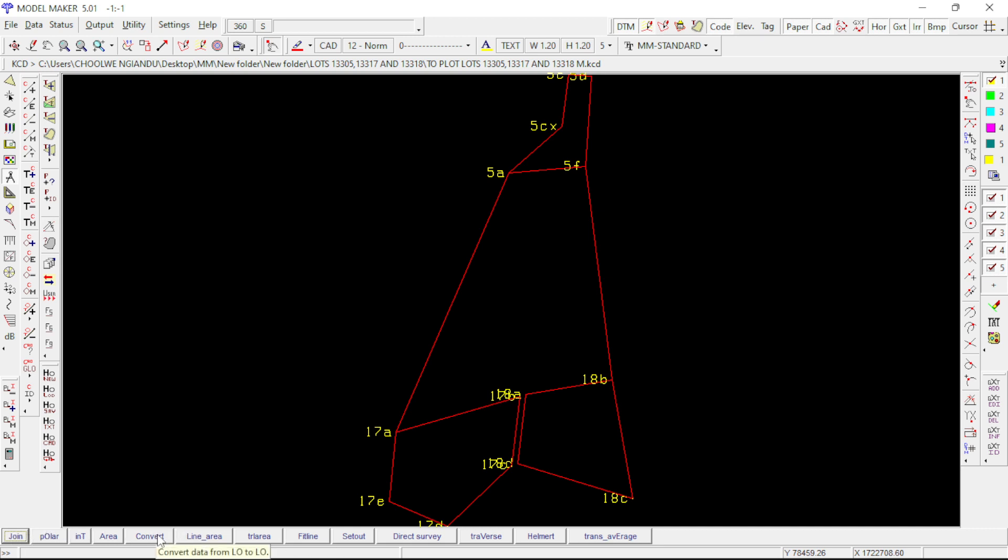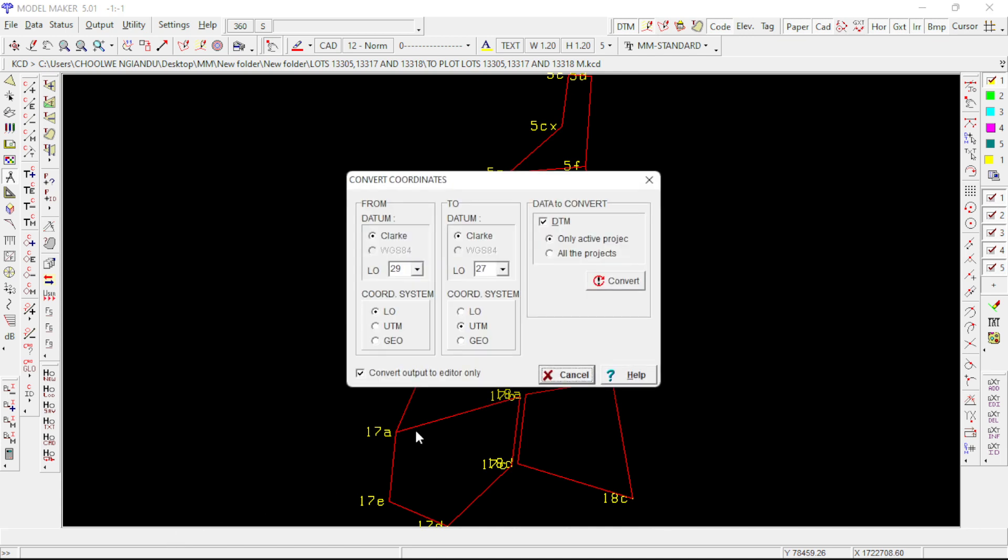Then you have a window pop up, so just be careful there. There's a click that should be clicked and the other should be checked because there's a from window and a to window.